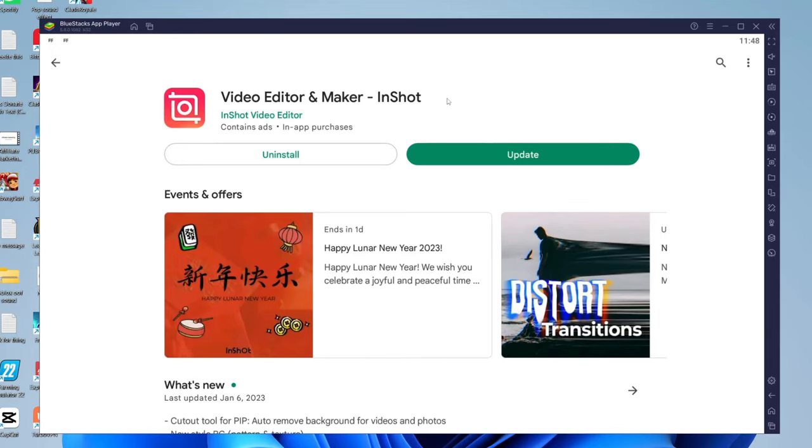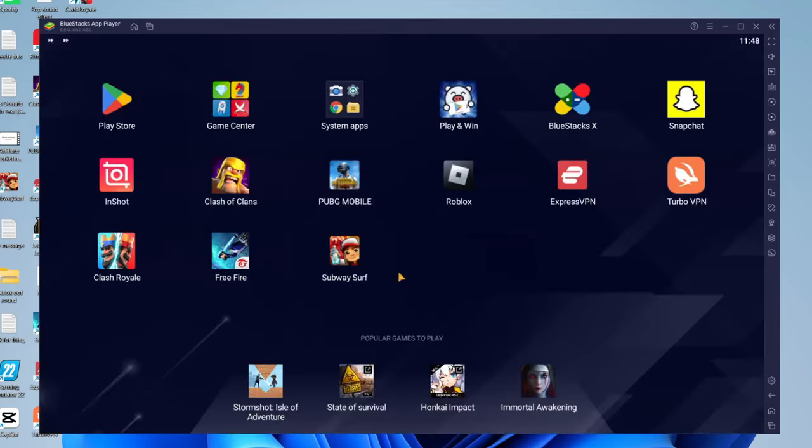Then what you need to do is get back to the home screen. To do that, press on the home button in the top left or the bottom right, and this will take you straight back here.